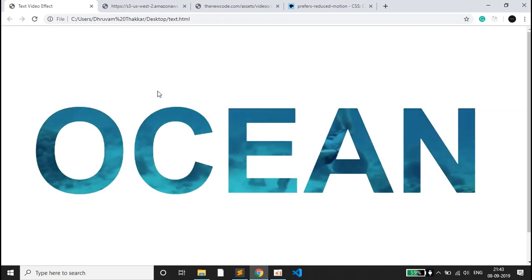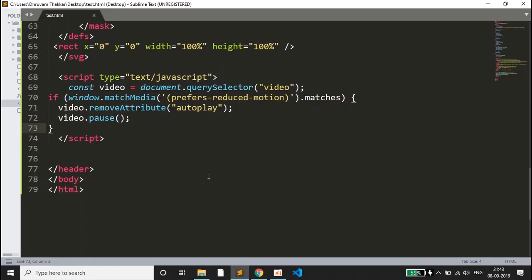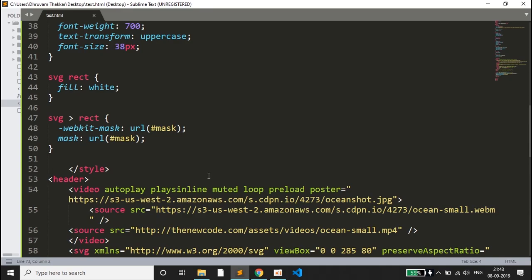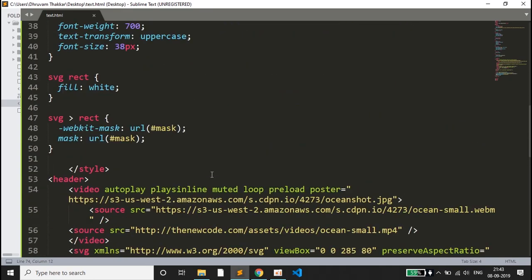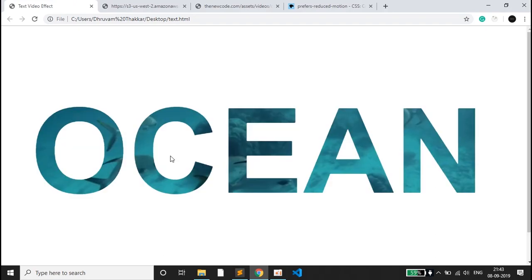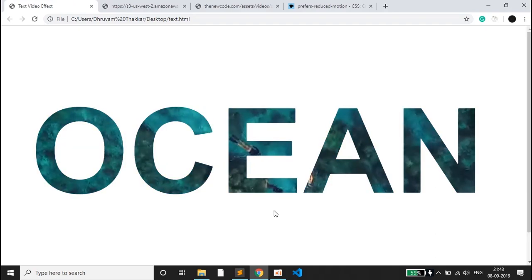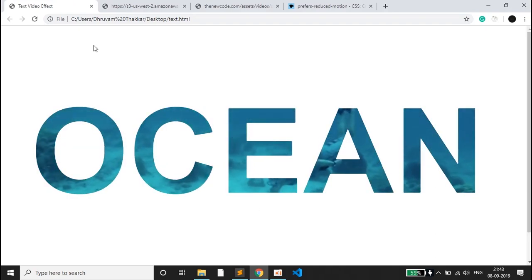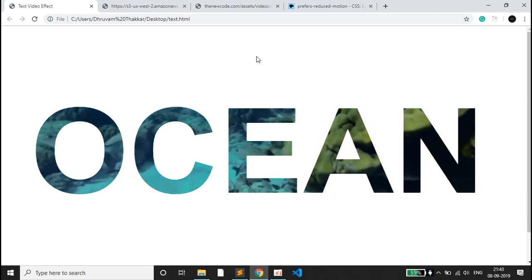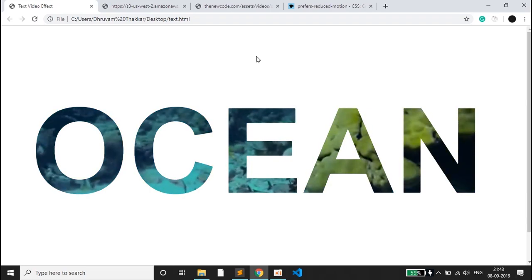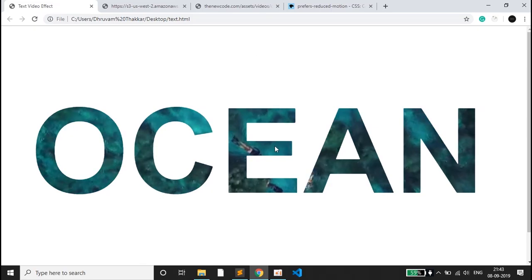Only this much amount of code is used and we can make our own text embedded video. Let me refresh it, and this is what you can make. You can take any other video also and embed it in the text. That's all for today's video, thanks for watching.